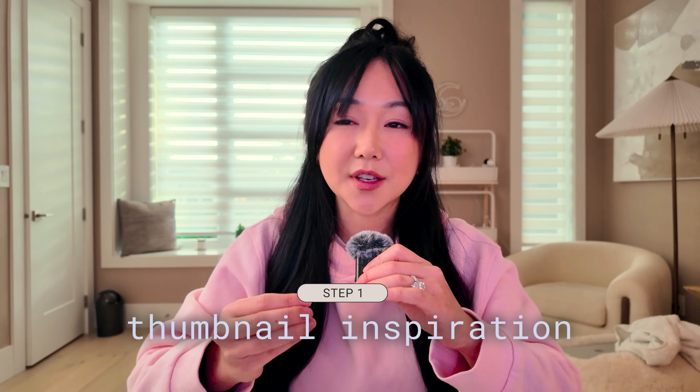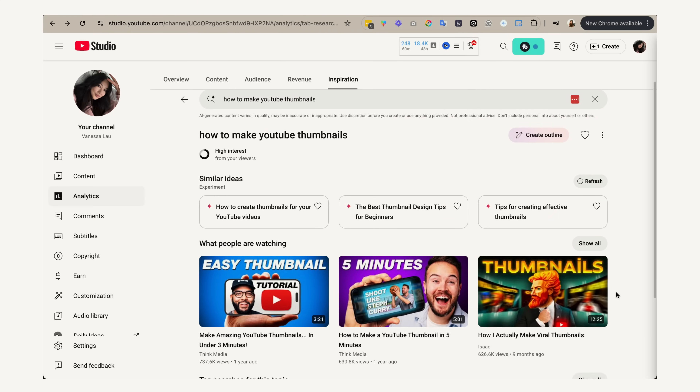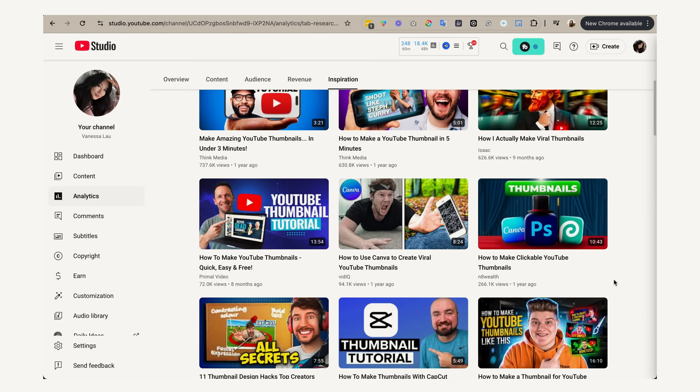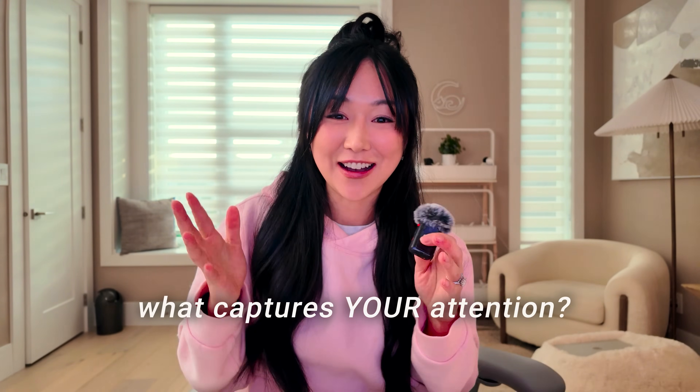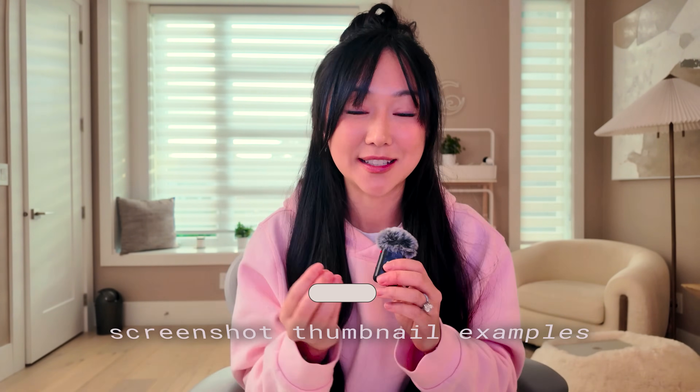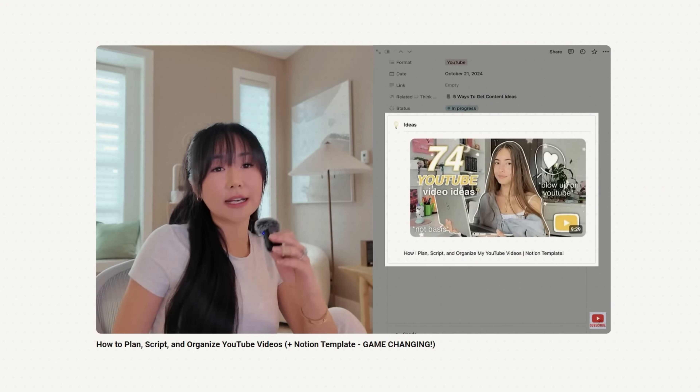Before I design any type of thumbnail, I first look for thumbnail inspiration. I typically do this by looking at my homepage, my search page for the specific topic that I'm talking about, and also the YouTube inspiration tab within my YouTube analytics. I really like using this tab because it allows me to see the other videos that you guys are watching and clicking on, so I can compare and see what type of thumbnail I might create for myself.